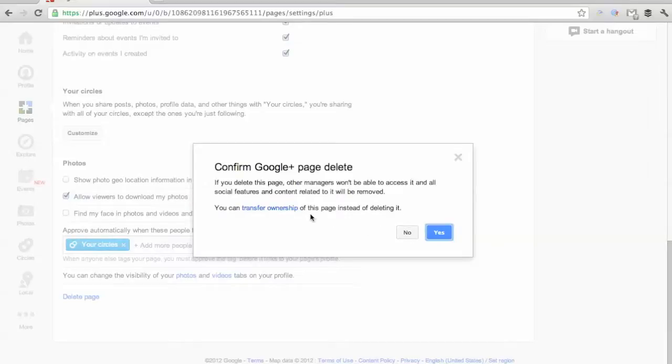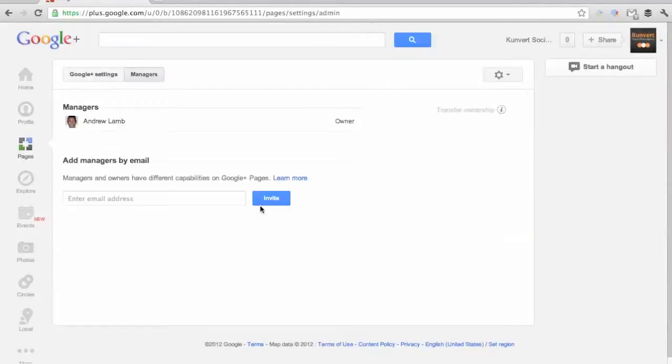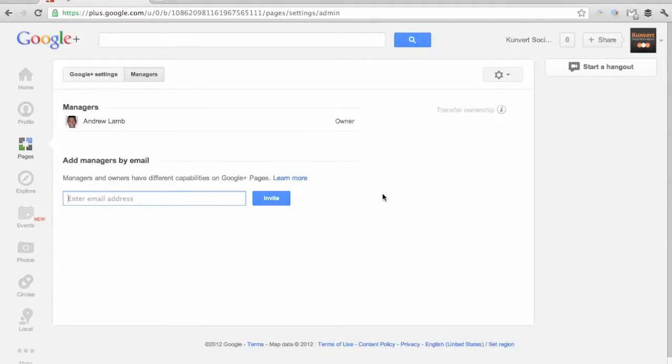And this is also another option to transfer ownership. It takes you to a management page where you can enter the email address of the admin that you want to set up for your page. And that'll just send them a confirmation and allow them to take it over from there.